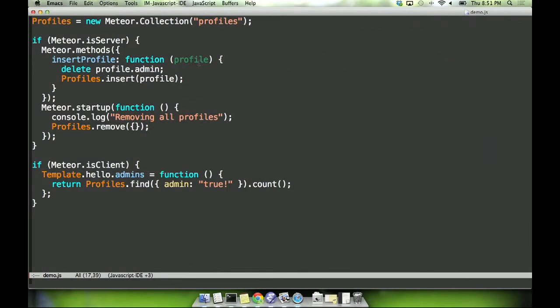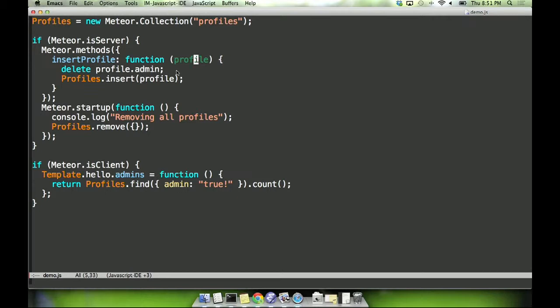So for my demo here, I have this really simple Meteor app. It has a collection of user profiles and has this one method called insert profile, which allows the client to take a document and insert it into the database. But users aren't allowed to set themselves as admins. So we delete the admin key before inserting the profile into the database. There's this one client portion, which is just a template helper, that does this query and tells us the number of results. And what you'd expect is that this query is always zero. We're never allowing people to insert admin profiles, so we should never have admin profiles come out of the database as the result of our query.